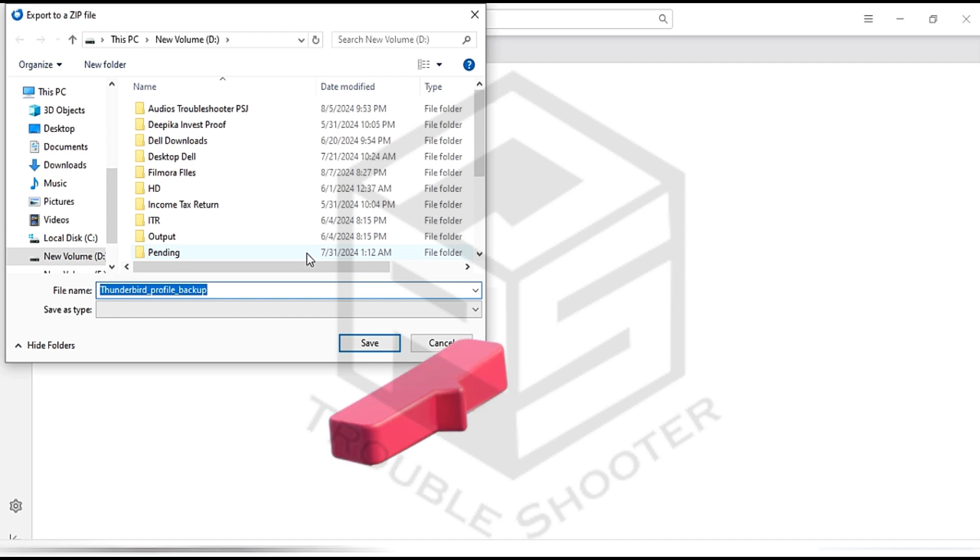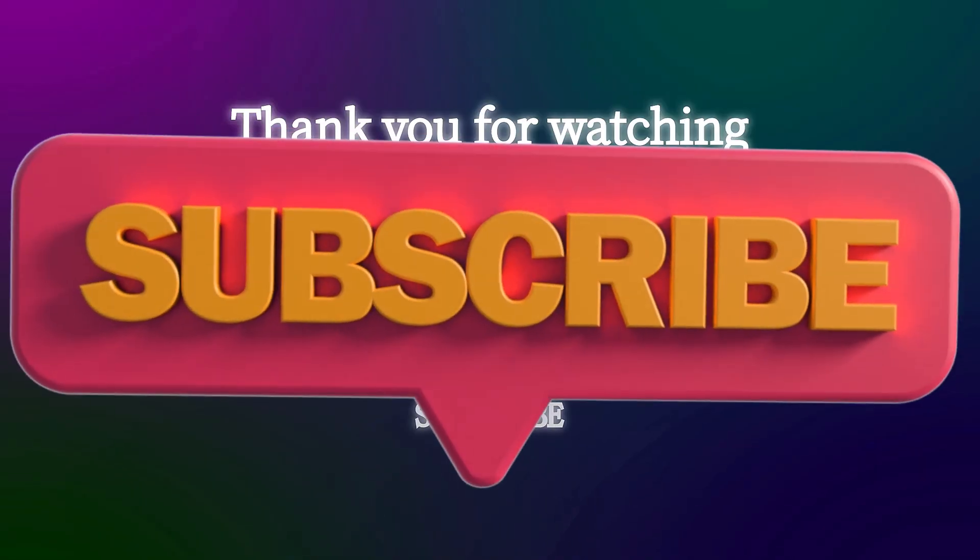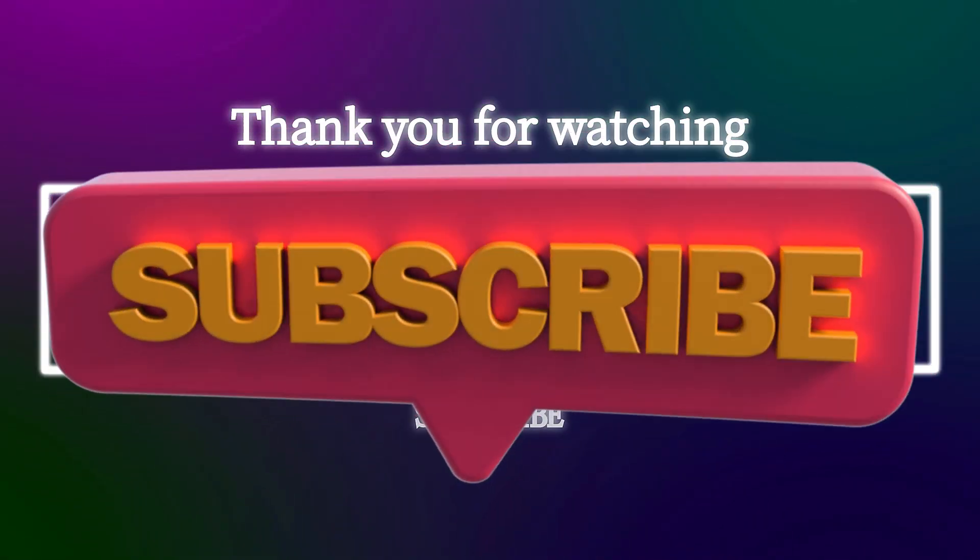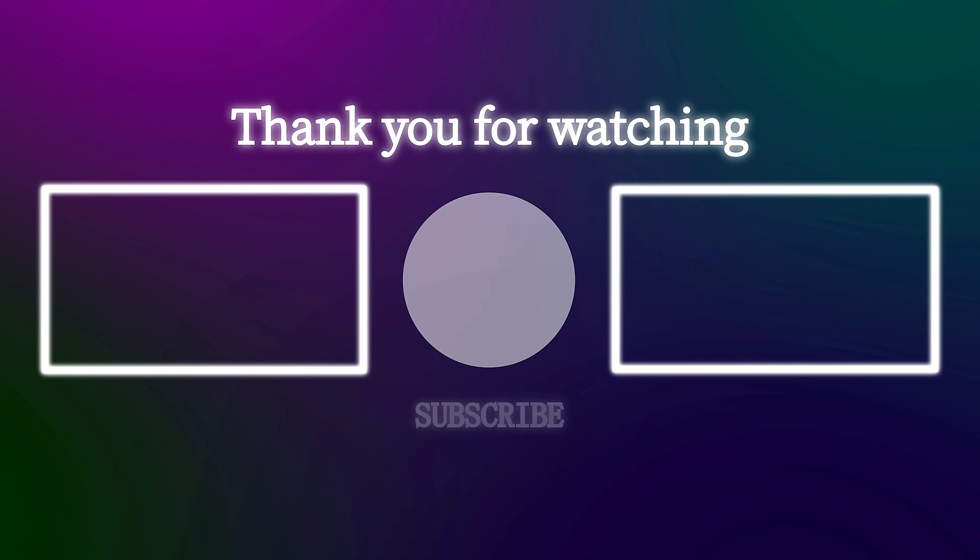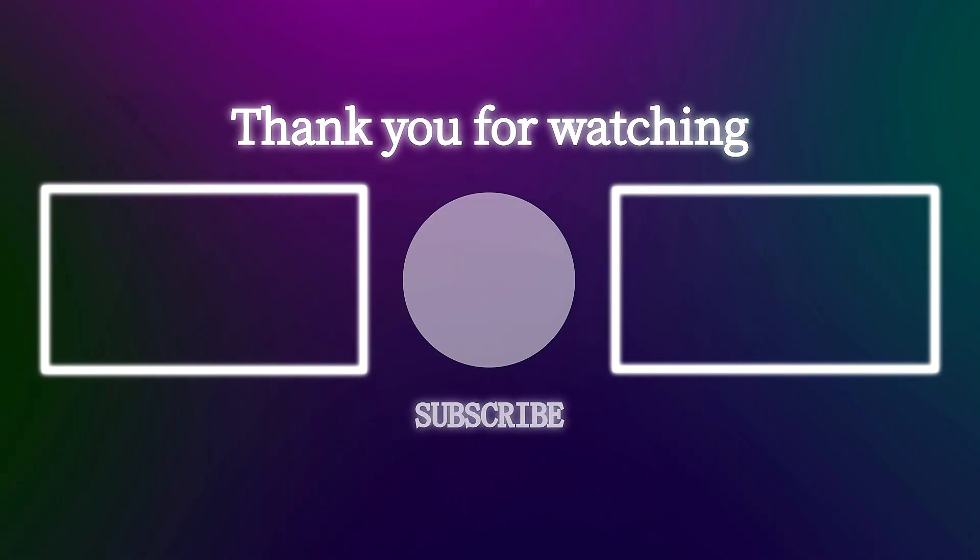Please subscribe to the channel and stay tuned for our upcoming video, where we'll show you how to download email data directly from Yahoo Mail account. Don't miss out on this valuable information.